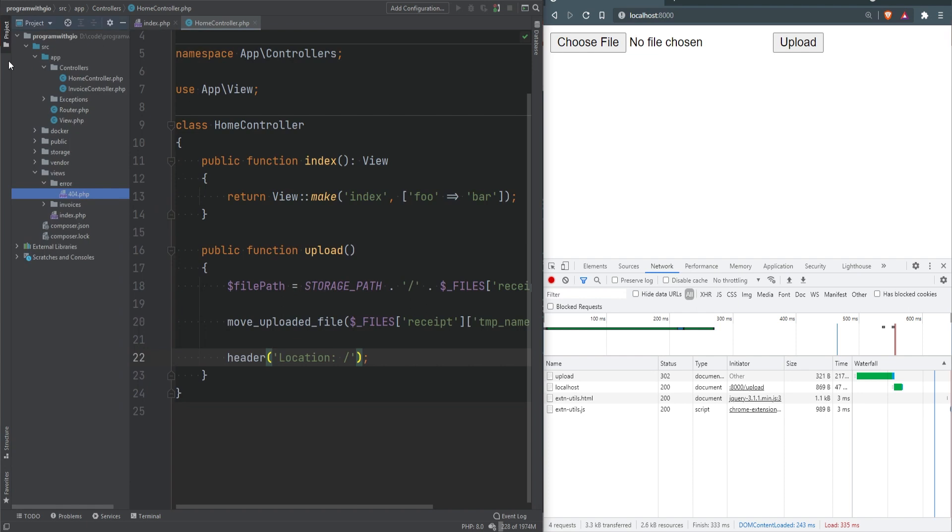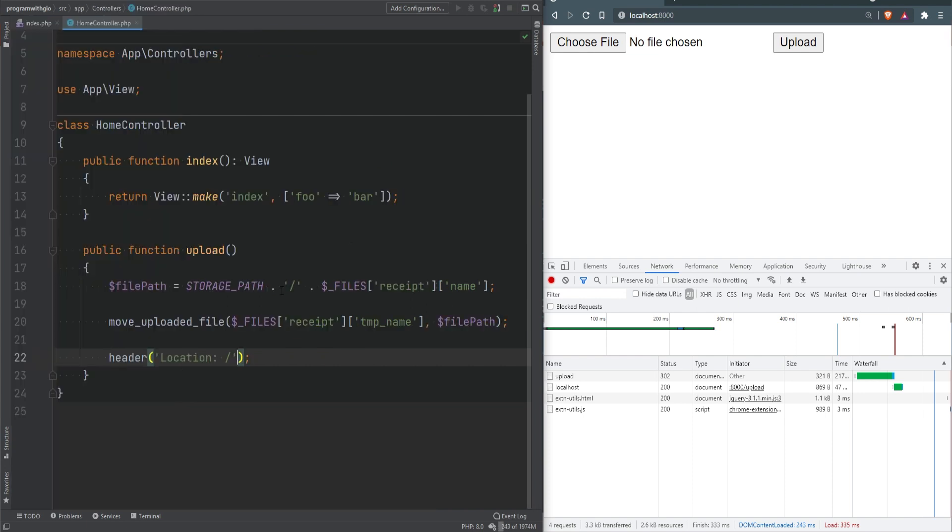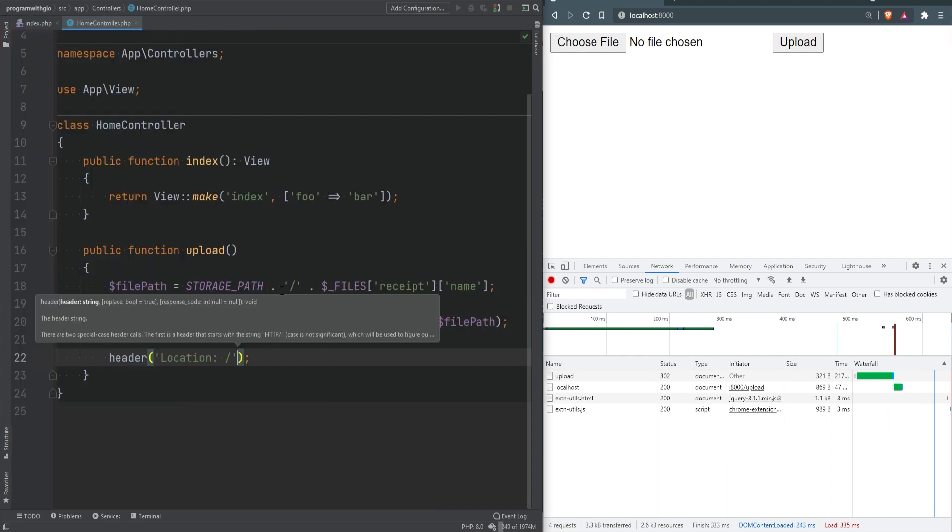As you notice, the status code is now 302 and not 200. As you remember, 300 statuses are redirect statuses. If I open the storage directory, we see the file was uploaded successfully. The header function accepts two additional optional arguments - one is replace and the other is response code. When set to true, it replaces the previous similar header, but you can pass false to send the same type of header multiple times.